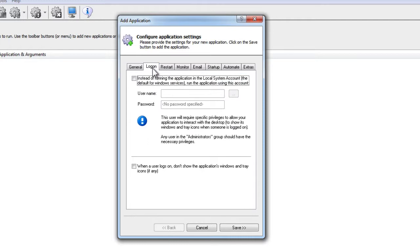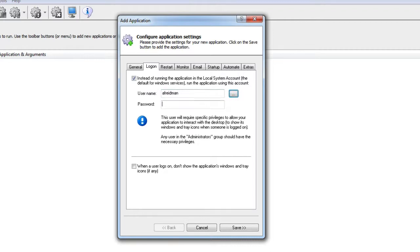Next, click over to the Logon tab and enter the username and password of the Windows account in which you installed and configured YotaCloud. YotaCloud must run in this account so that it can find its settings.